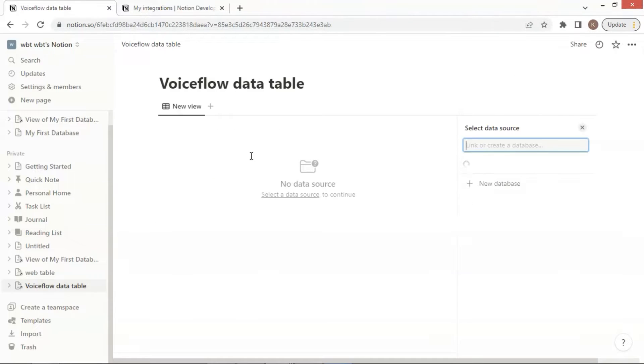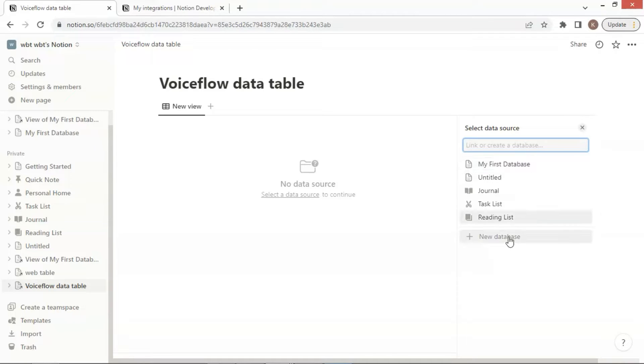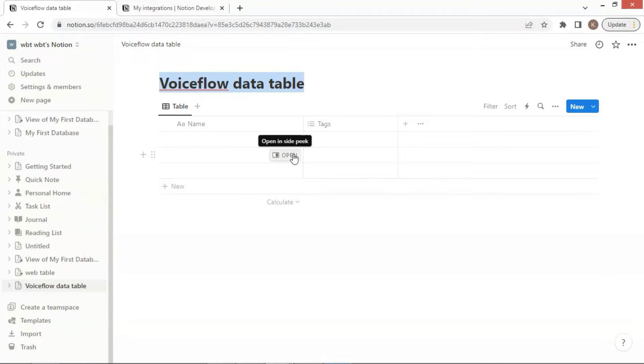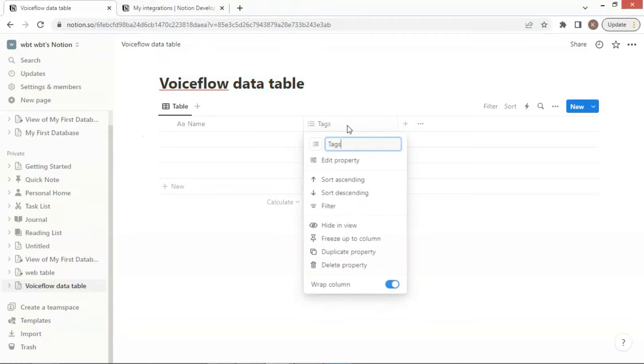The next step is to select a data source. You can see your data source list, and choose one. Here we click on New Database. This will create a new database on Notion, which we will use for VoiceFlow to fetch data from.